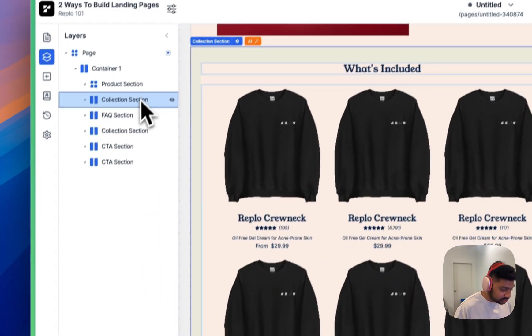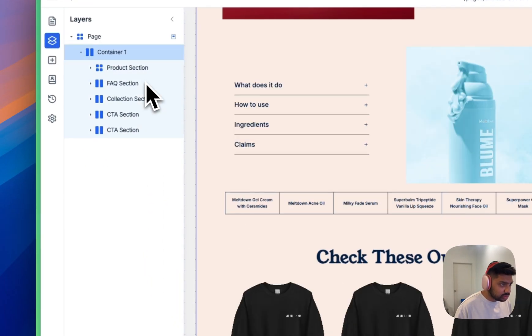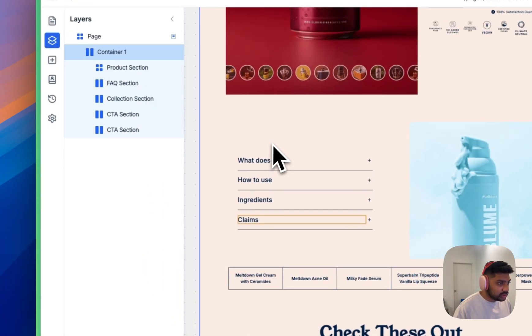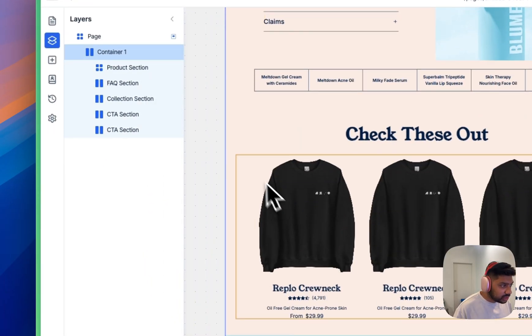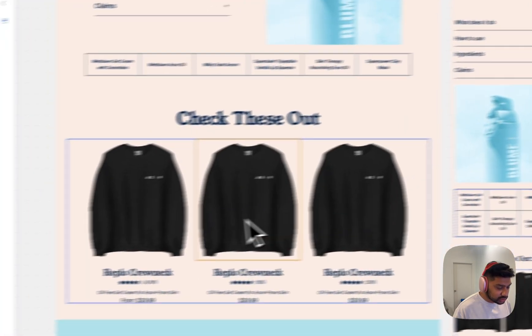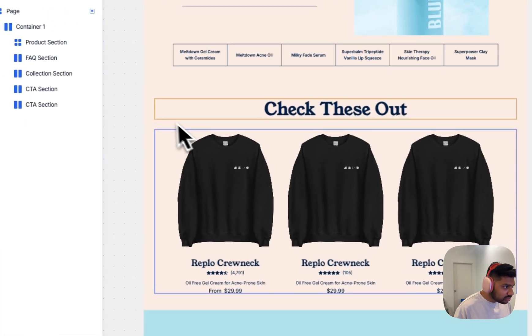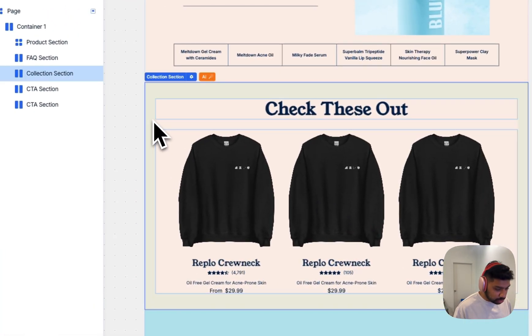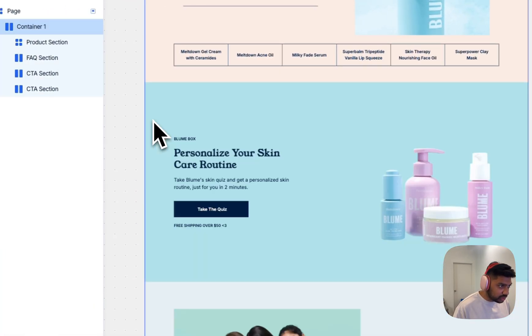And for this section, we are actually going to, I think we're just going to delete it. For these other products, since we don't have any other products on this page, we're going to delete this as well.